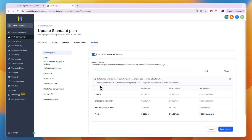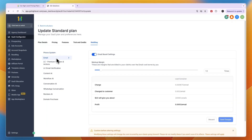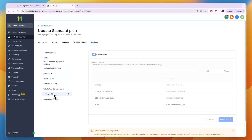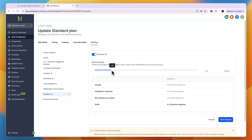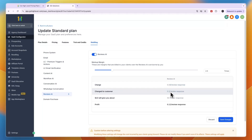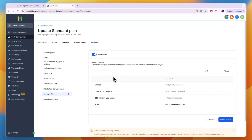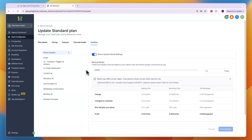At 2.5x, for every minute someone makes a call I make about two cents, and for every text message a little over one cent — that can really add up. You could even make your SaaS inexpensive at $7 per month and set the markup high at 5x, making a lot of money from texts and calls. For Reviews AI, if I go with 2.5x, every review response costs the customer eight cents.